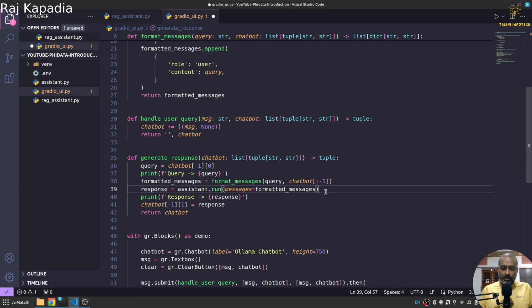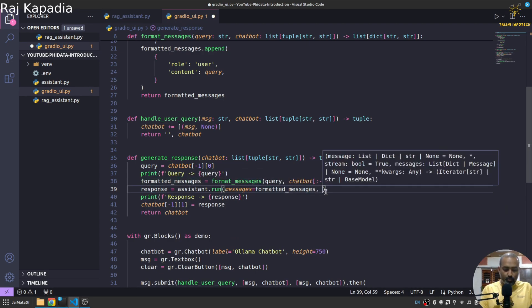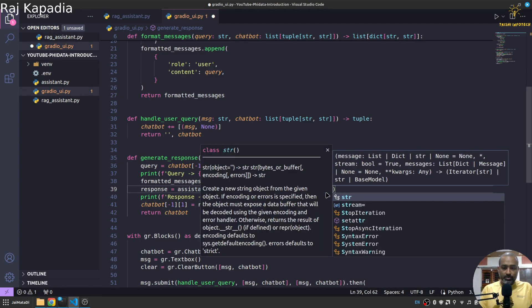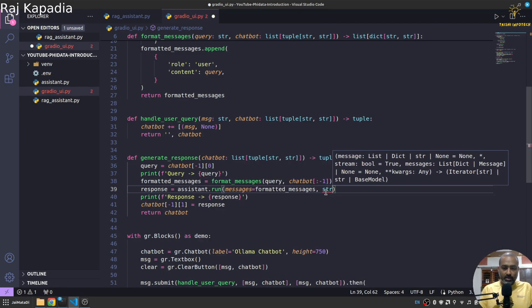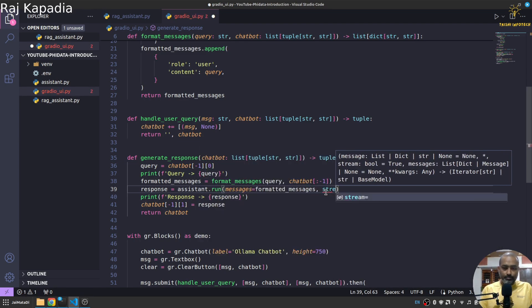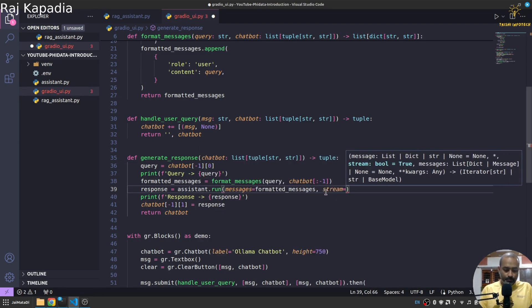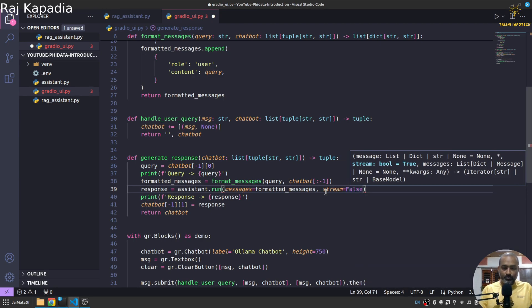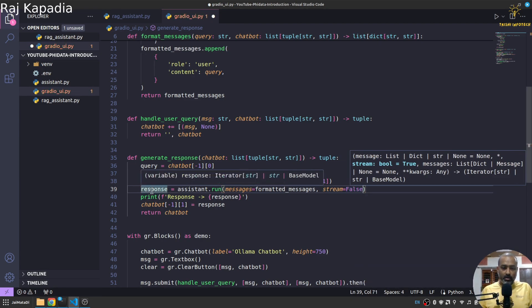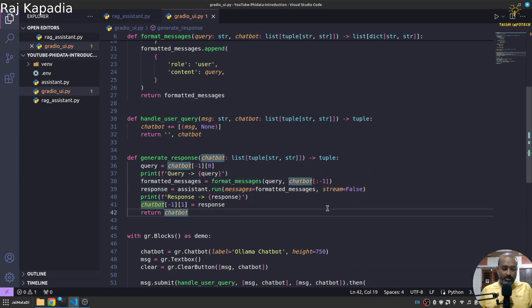And I think I don't need to do this because this is iterator. But if I do stream false here, yeah this will be text. Obviously it was text when we did that so.